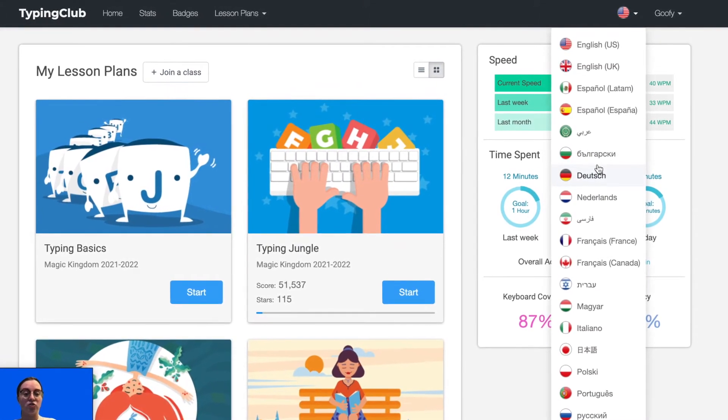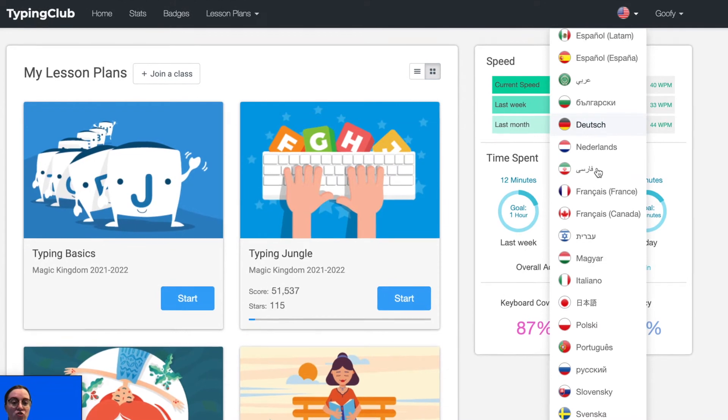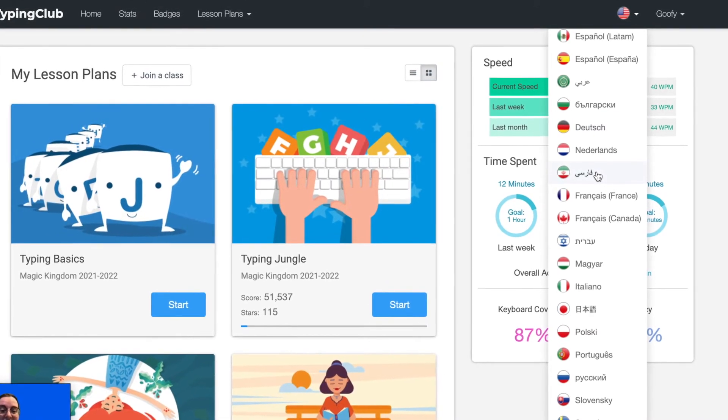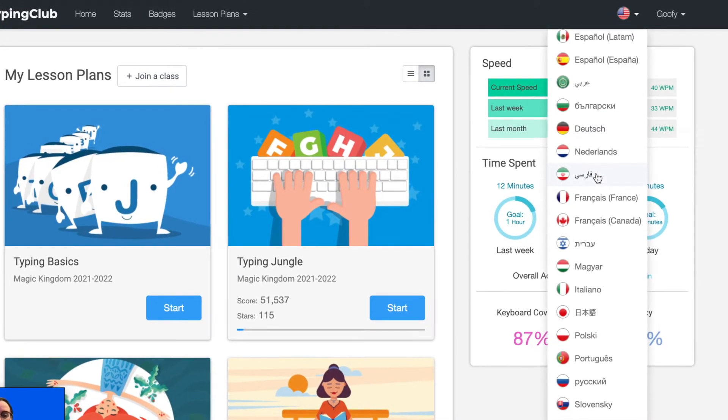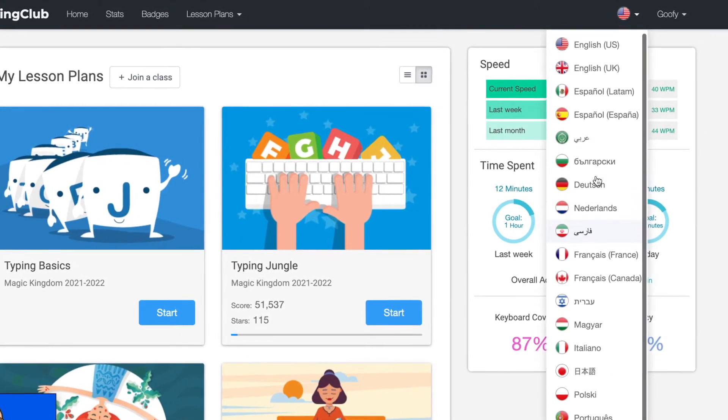These include English, UK English, Spanish, German, French, French Canadian, Hebrew, Polish, Portuguese, and Russian.